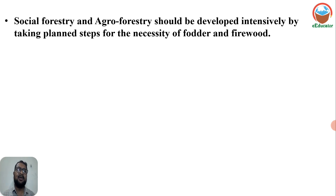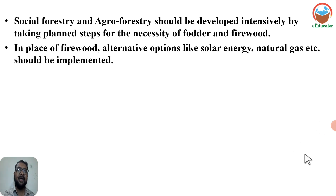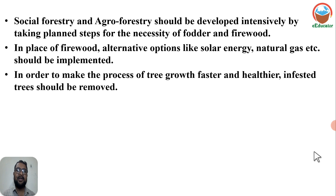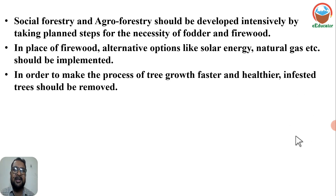These areas can be used for fodder and firewood. In place of firewood, alternative options like solar energy and natural gas should be implemented. In order to make the process of tree growth faster and healthier, infested trees should be removed.